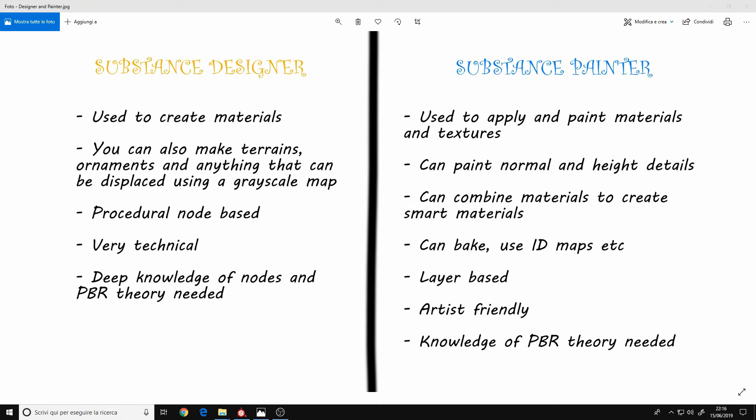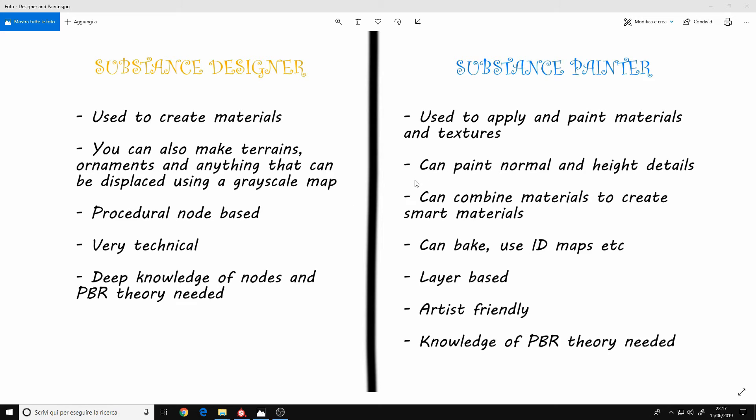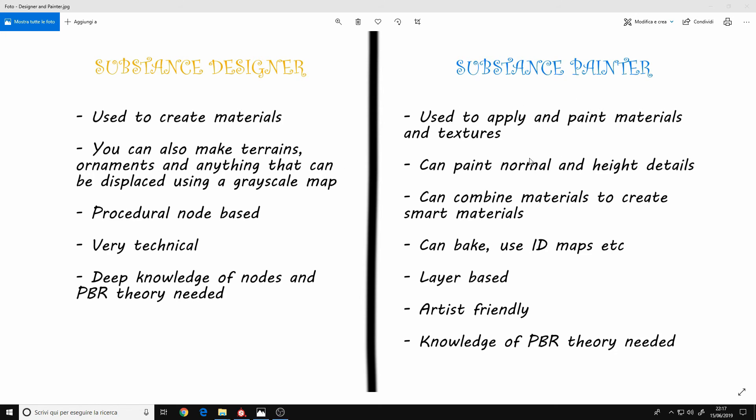Okay, so to summarize everything, I have made this graph here with all the major differences. But basically Designer is a software to create materials. You can create whatever you want. You can also create terrains, ornaments and anything that can be displaced. And Painter is a software to apply the materials and paint other details to your meshes.